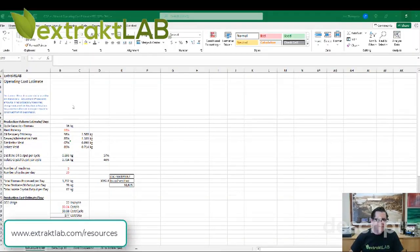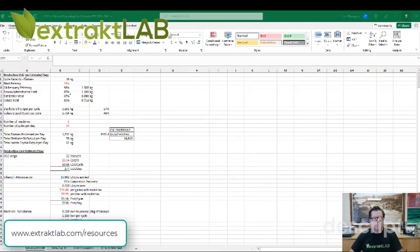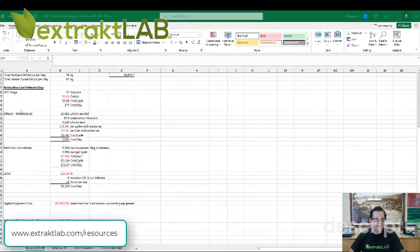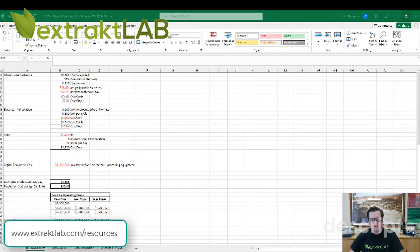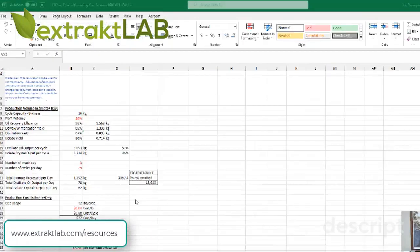Here I have a list of items: a production volume estimate per day, a production cost estimate per day with all the cost factors. And then here at the very bottom, an estimated cost per day total and production cost per kilogram produced. And here are some capital expenditure plus operating costs in cumulative fashion. I'm going to be going over those items.